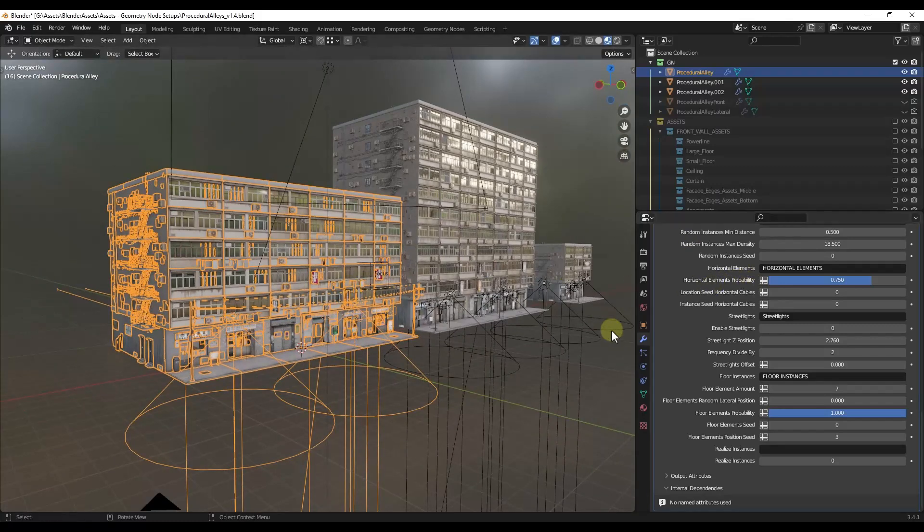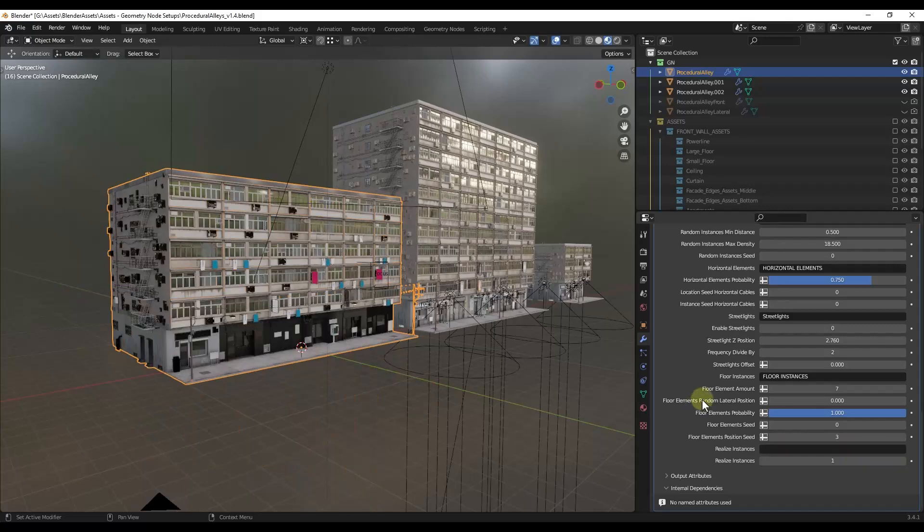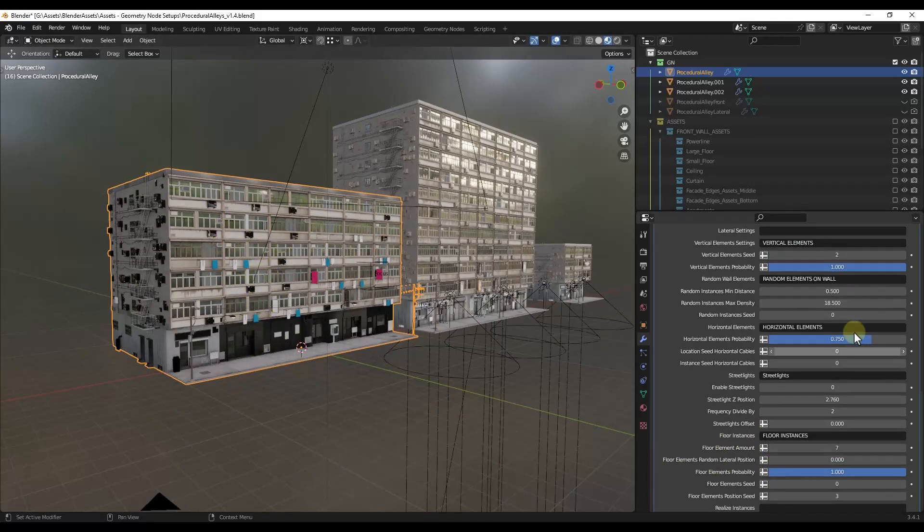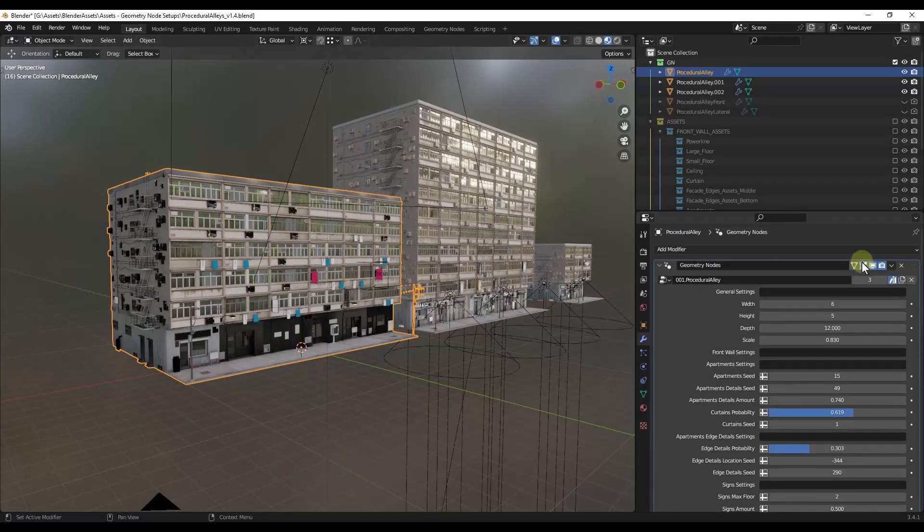Well, what you can do is at the very bottom here, and I hope more developers and geometry node creators start doing this, they've got an option in here to toggle on Realize Instances. If you toggle on Realize Instances, that's basically going to tell your geometry node setup that you can realize this, and then you can come in here and apply it.